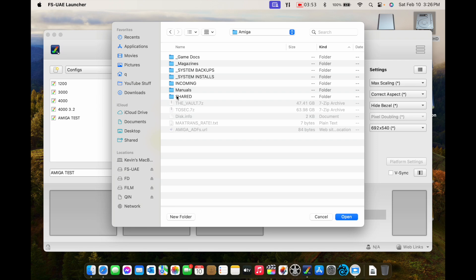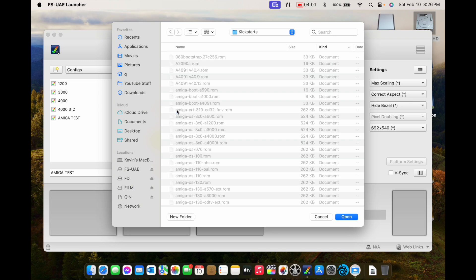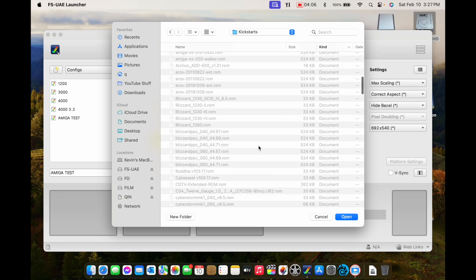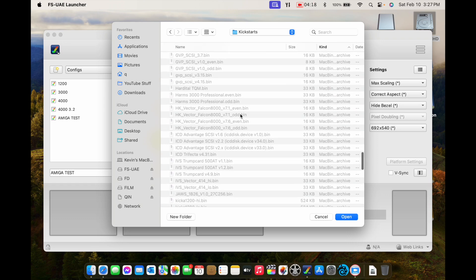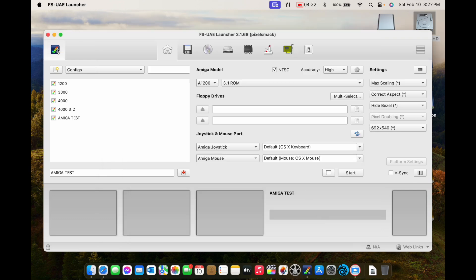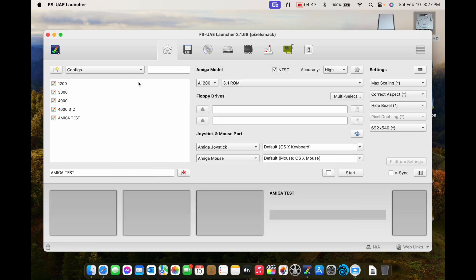Go to Browse and find your kickstarts. I've already imported all mine but I'm going to do it for the sake of this video. Here's all the kickstarts — all these juicy kickstarts. This is not just kickstarts by the way; this includes Picasso, Ham-E, DCTV — these are ROM files for so many things. You need to import those using one of the two options. If you do Amiga Forever import, it's going to ask for the CD — you'll get an IMG file, browse for it, and say import. It will bring all the files in.